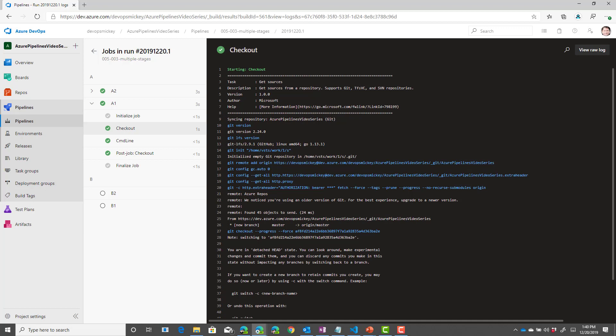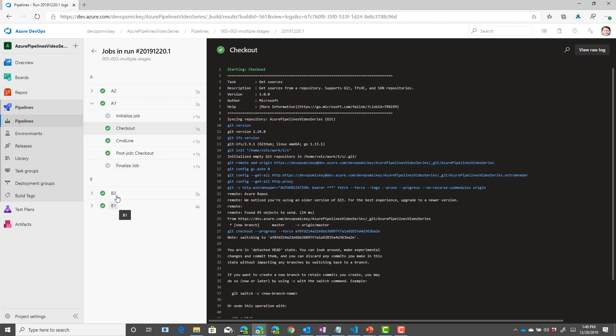For this team project, I have 10 pipelines, which means I can run 10 jobs concurrently, which is why you saw both of these jobs A1 and A2 running at the same time. And then you saw B1 and B2 running at the same time.